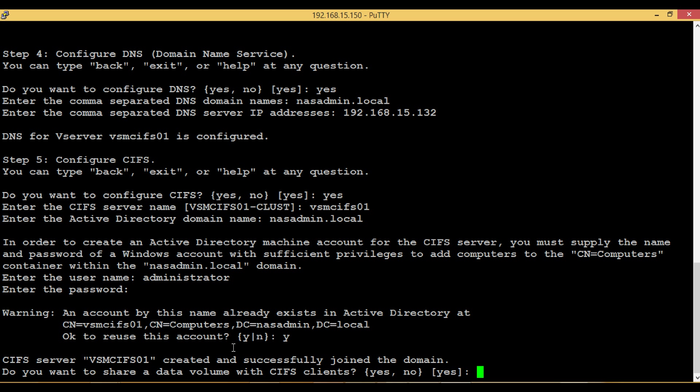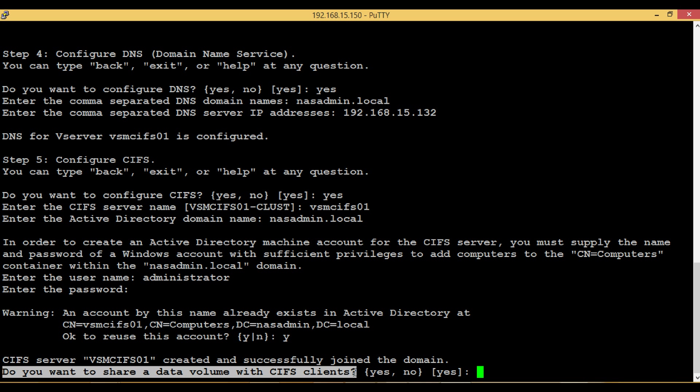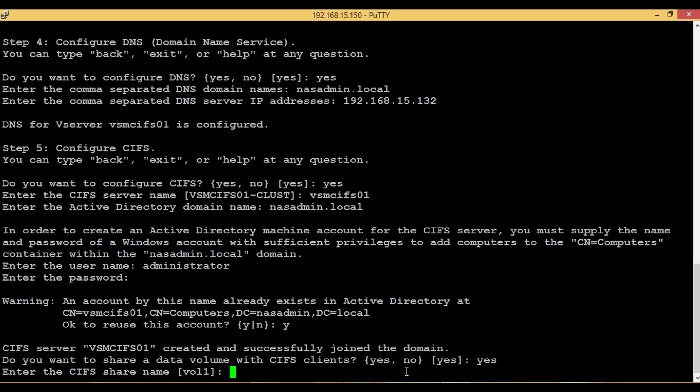CIFS server vServer CIFS01 created and successfully joined the domain. The next three steps is to create a CIFS share with the created volume VOL1.